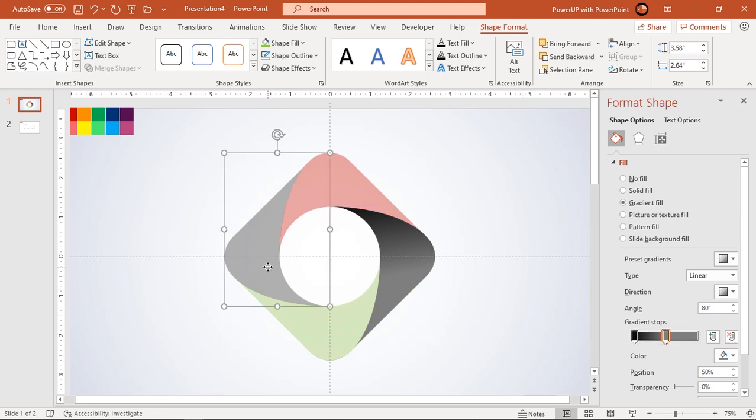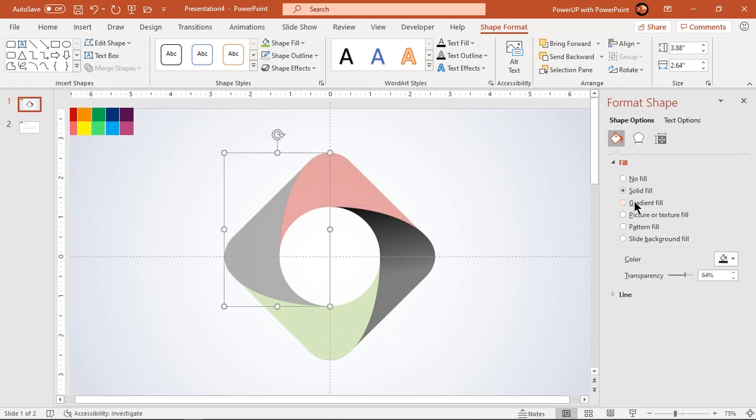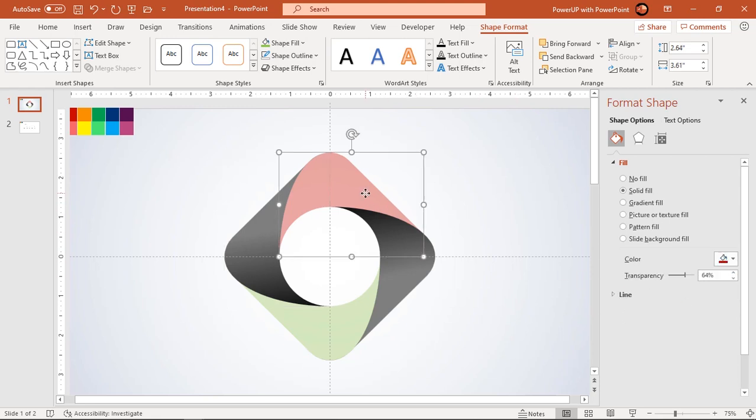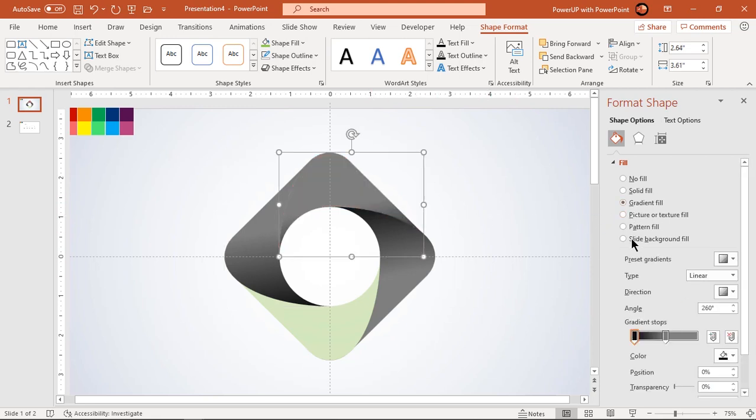Apply same linear gradient to leftmost fragmented shape and set it in opposite direction. Next apply same linear gradient to other two shapes, adjust its angle as shown and change the stop colors.